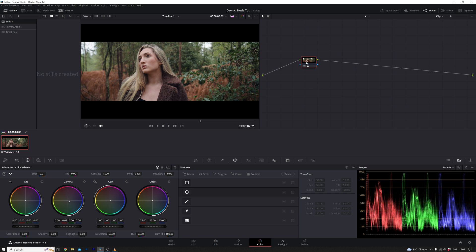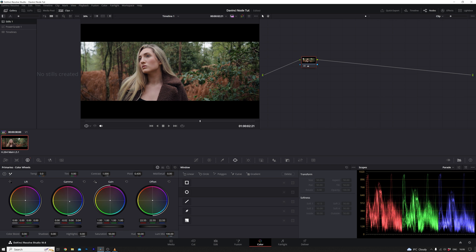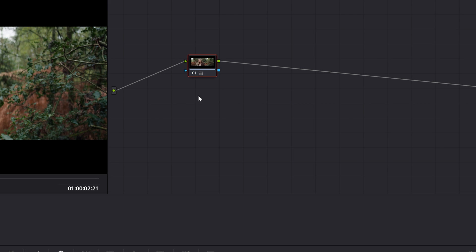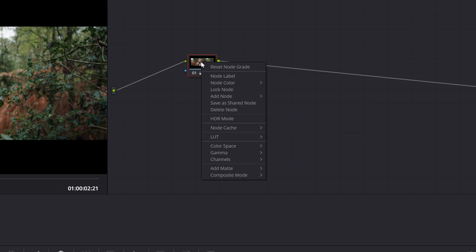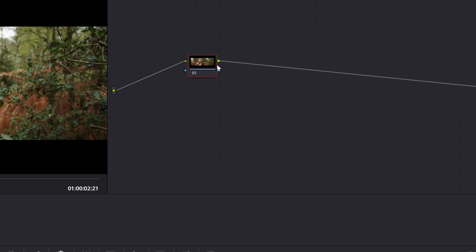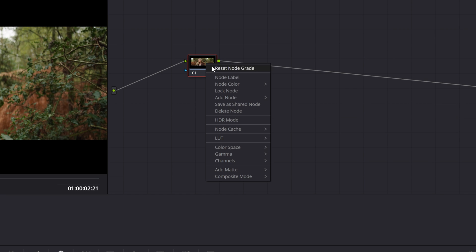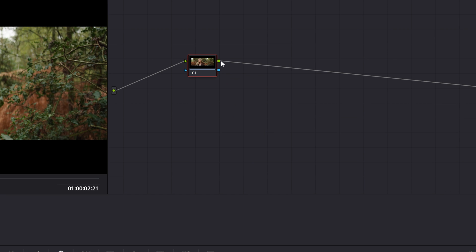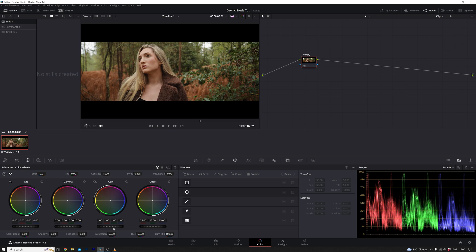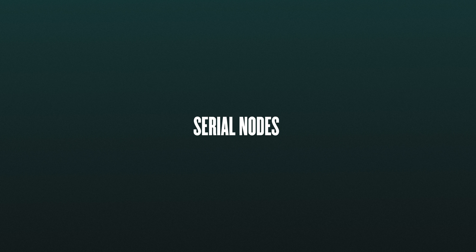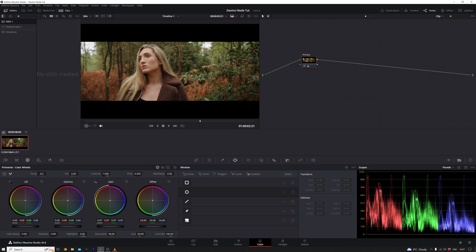To maintain a structured and organized workflow, DaVinci Resolve offers a helpful feature where you can label nodes for better clarity. Simply right-click on a node to access the option to change its label. In our case, I'll designate the initial node as primary, since it encompasses corrections that influence the entire image. Now let's enhance our organizational approach.